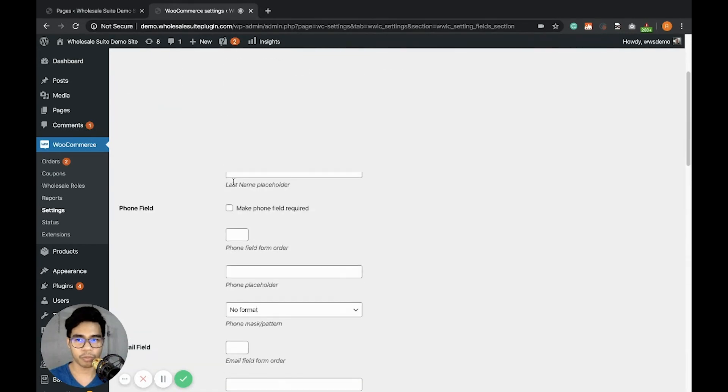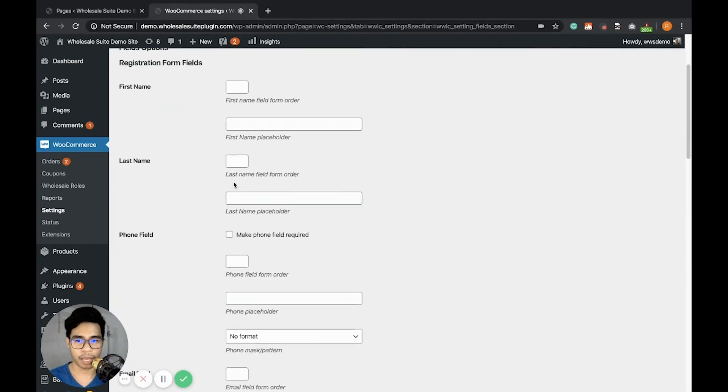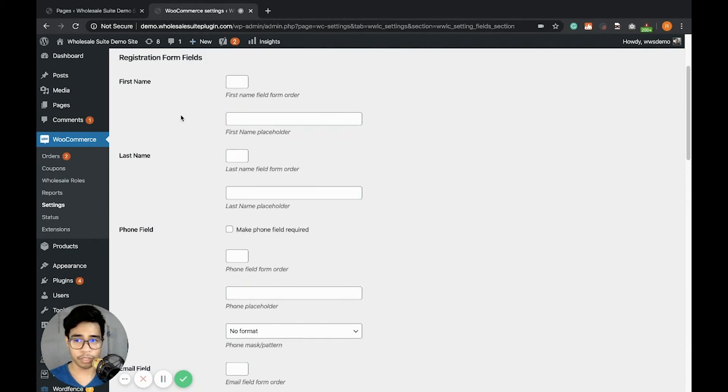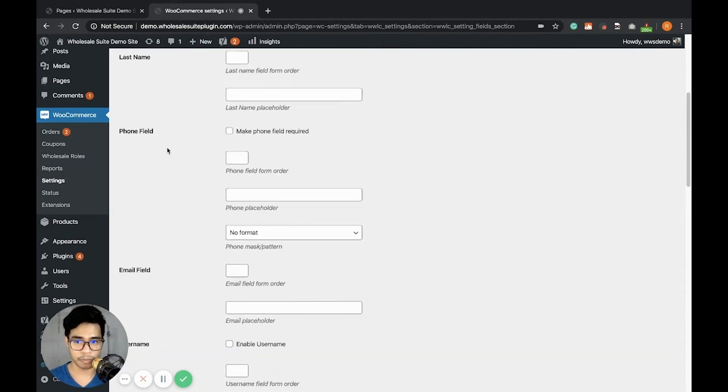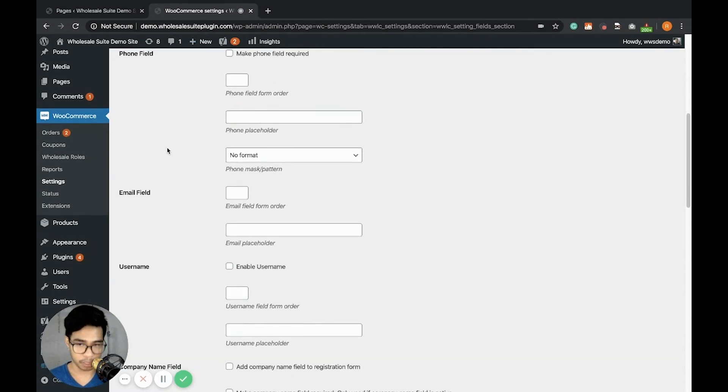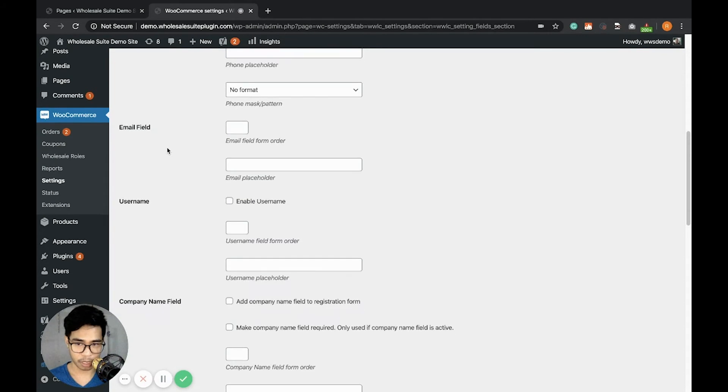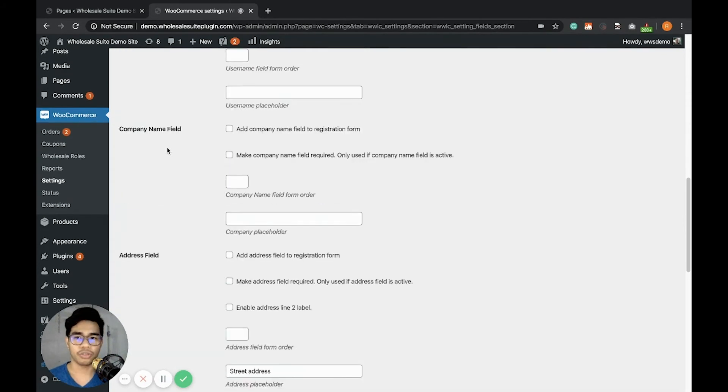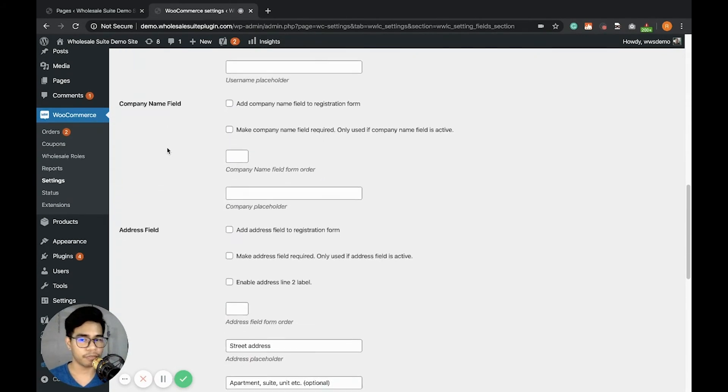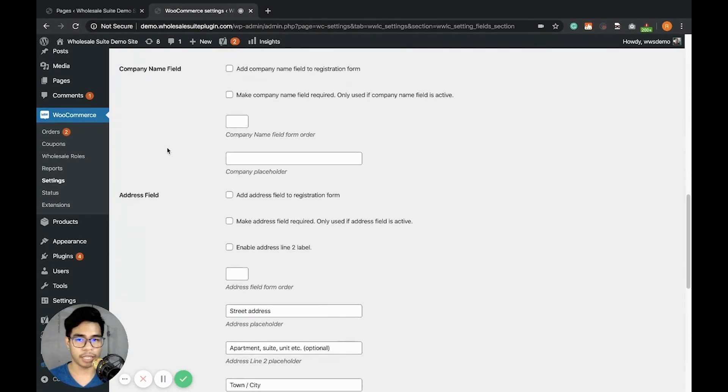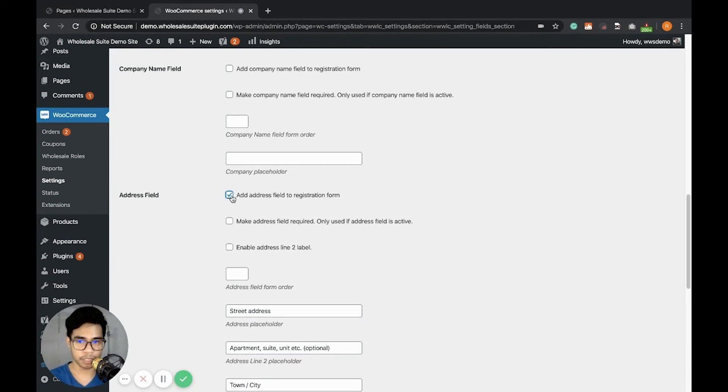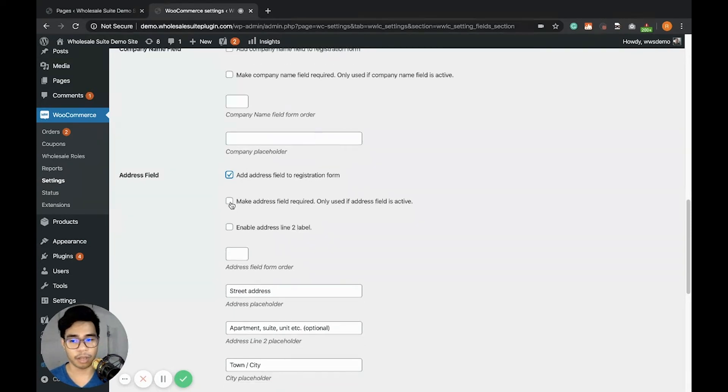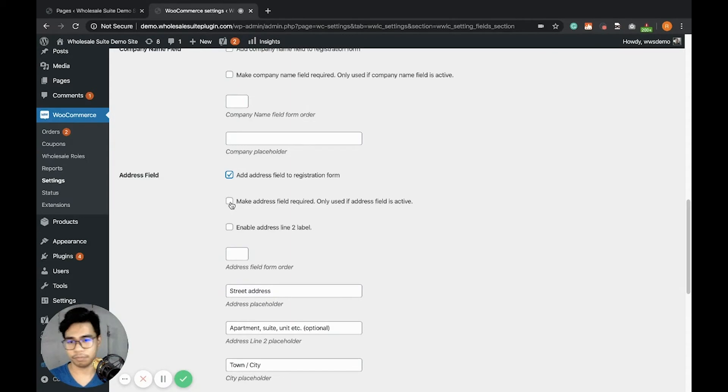For example, I want to enable the address field. By the way, the fields like first name, last name, and email are all automatically enabled. The rest of the fields you can enable. For example, I want to enable the address field. Just click 'add address field to the registration form'. This checkbox is for whether it's required or if not, the customer can leave it blank. I want to make it required.